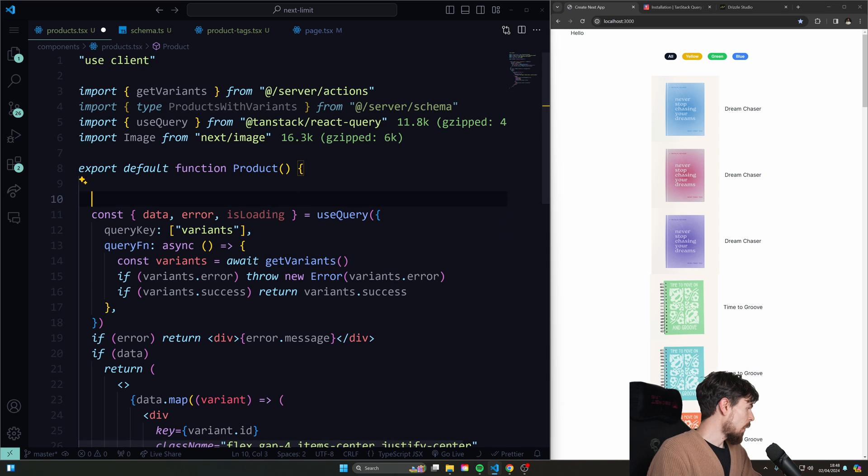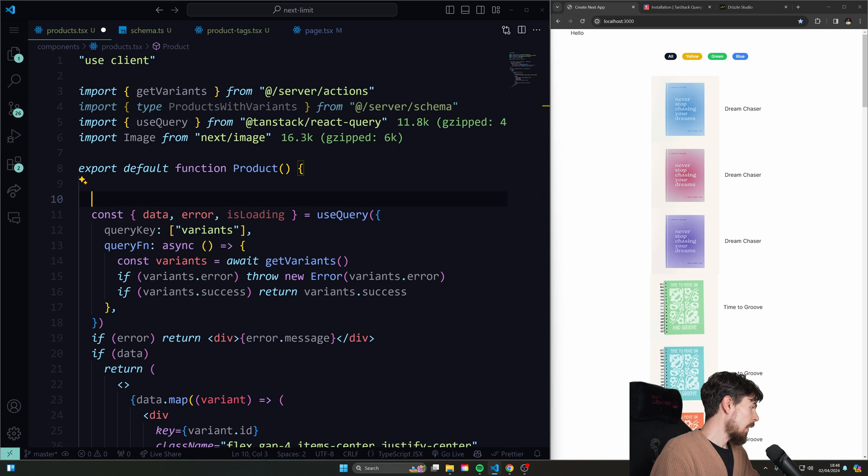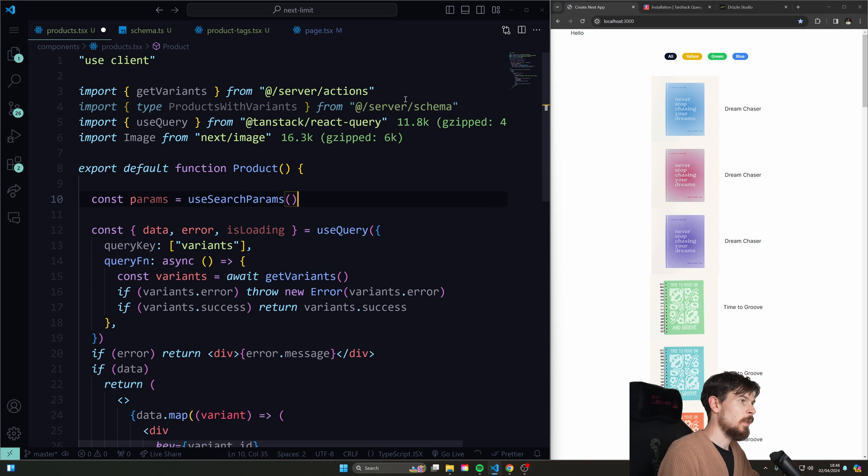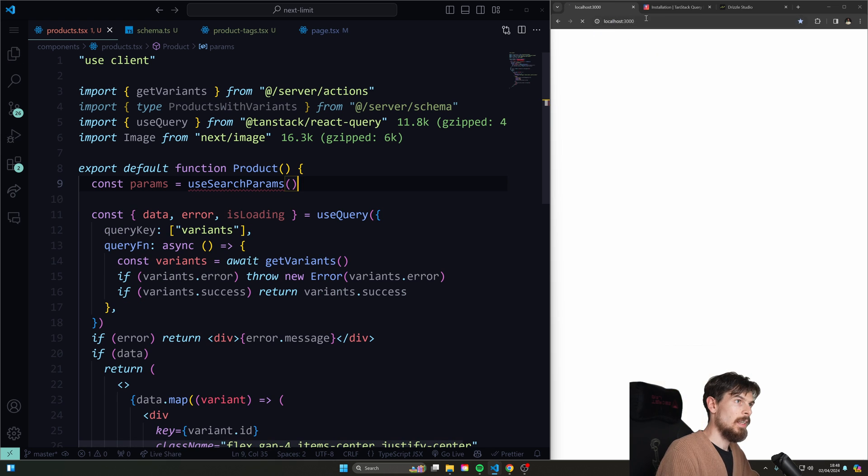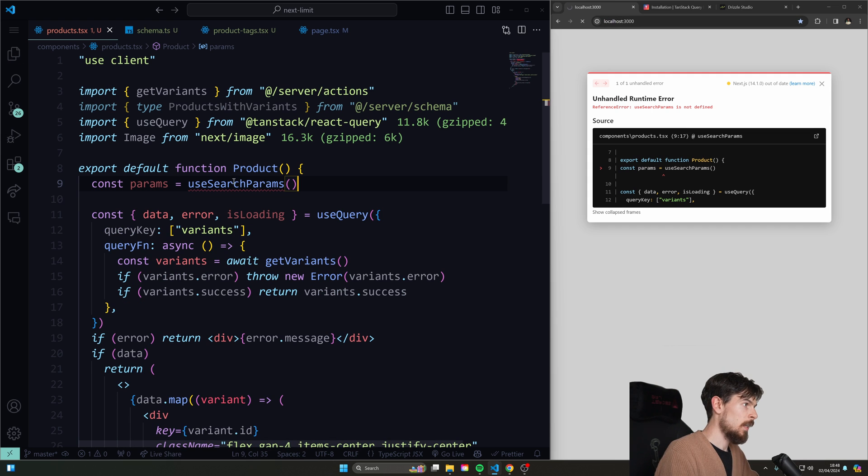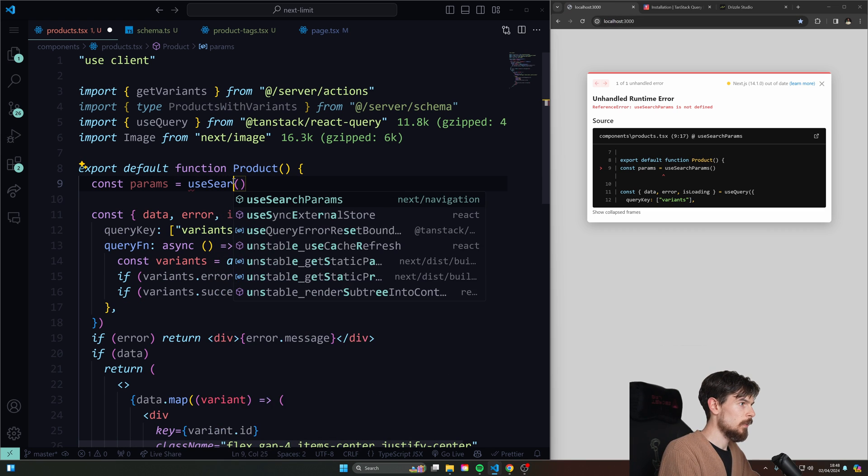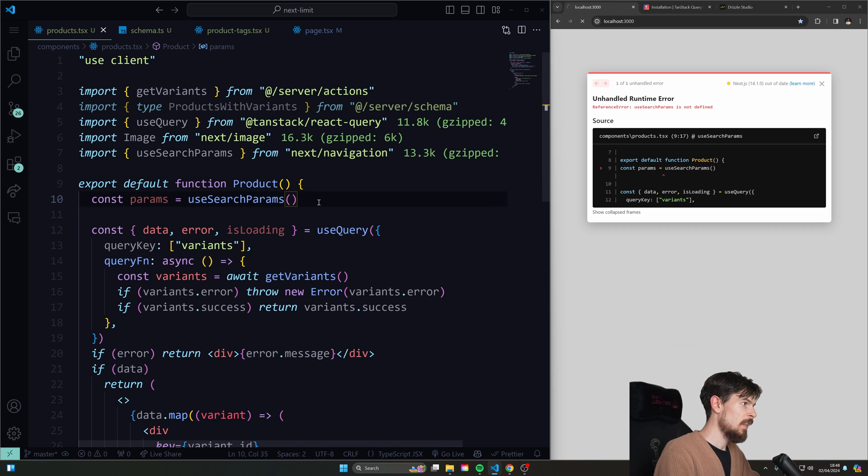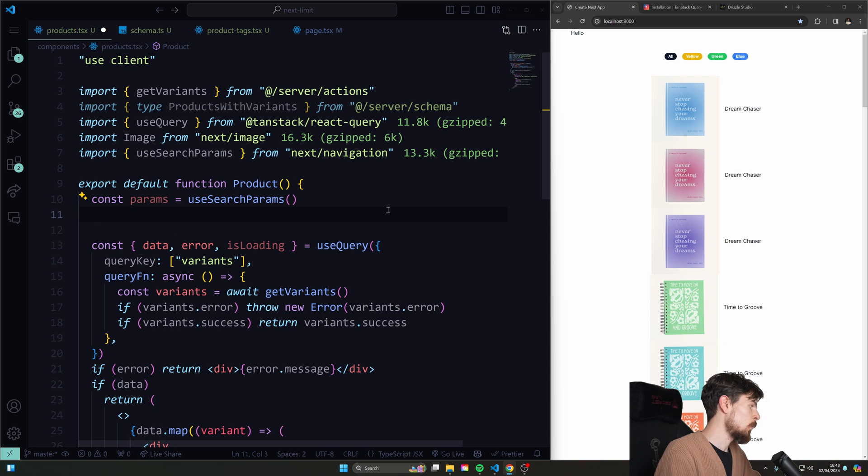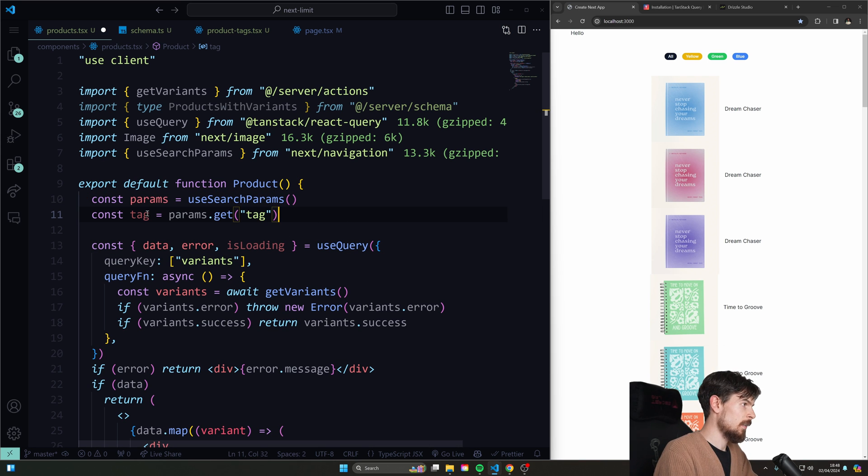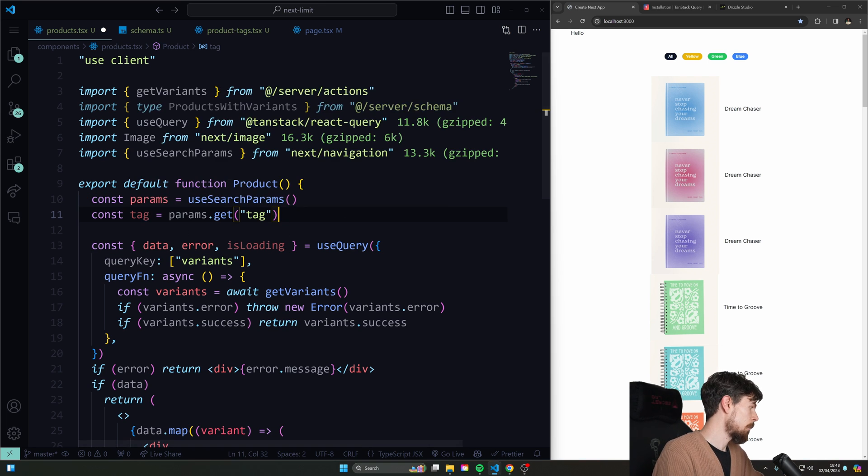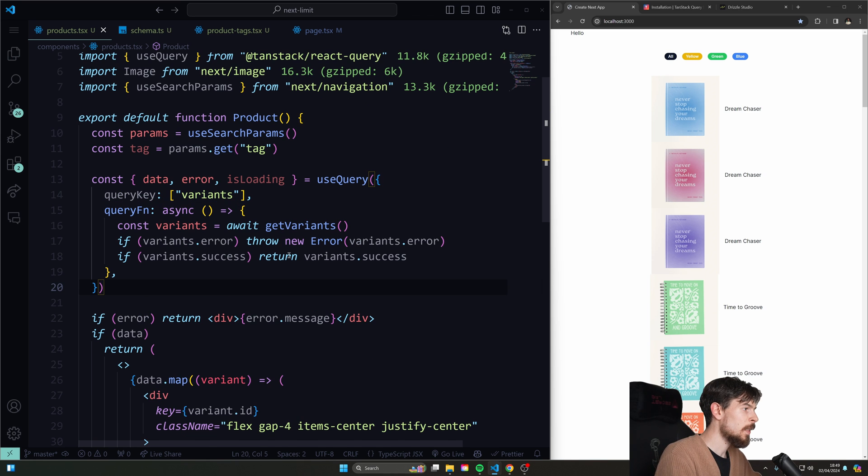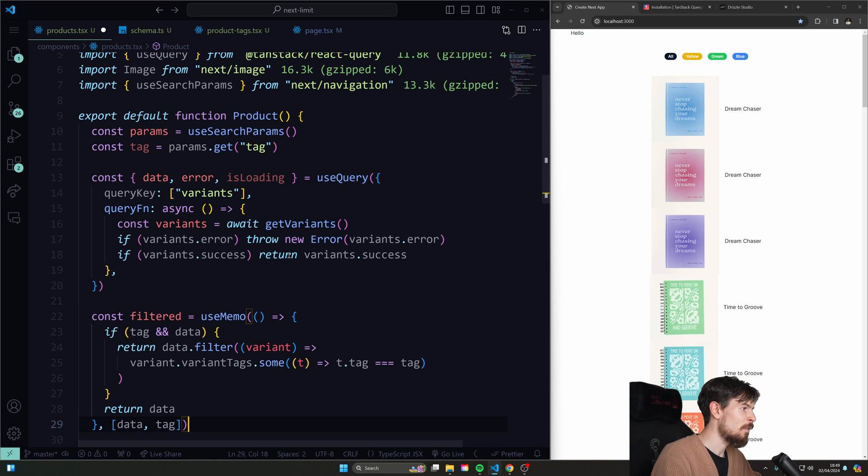We can go back to our products here. And we can use search params to check what's going on here in the URL. So let's import useSearchParams like that. And now we can grab that tag from it. So we can use params.get to do that. And there we go. We have the tag available for us.